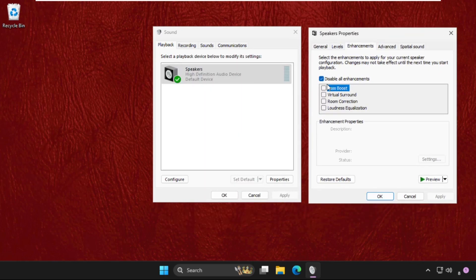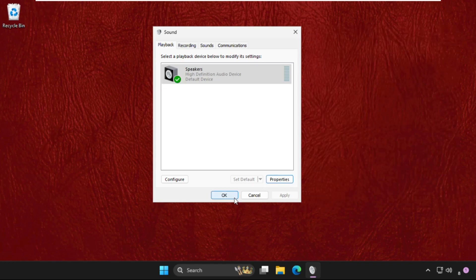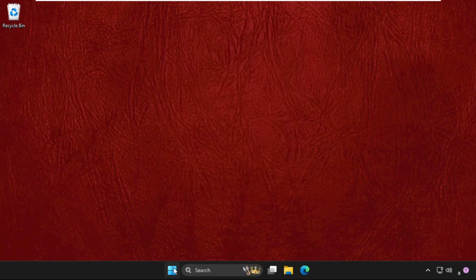Go to the Enhancements tab, check the option to disable all enhancements, and click Apply and then OK. Then close this window.